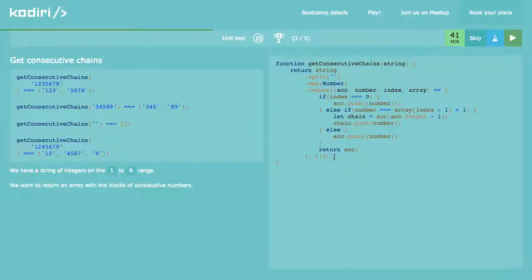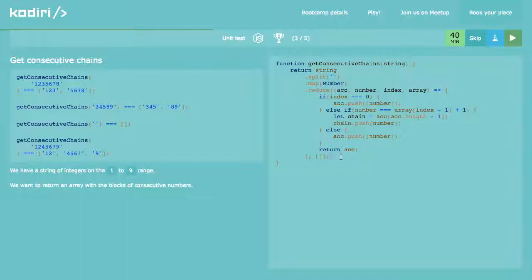But we're not ready yet. If we press submit now, assuming the logic is correct, we'll have an array of arrays. We want an array of strings instead of an array of arrays.